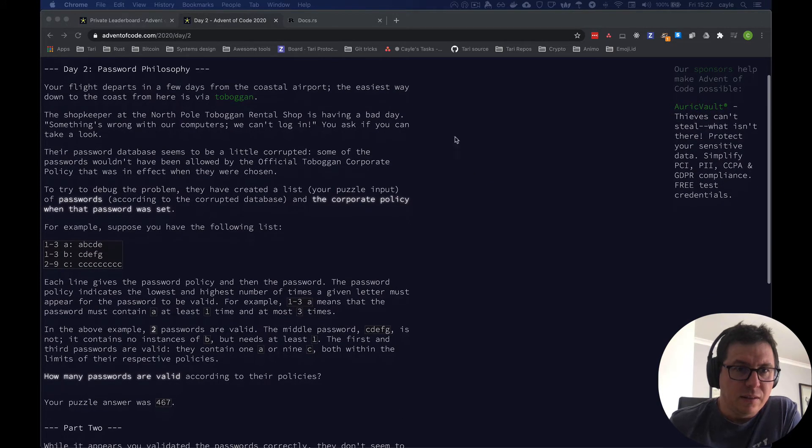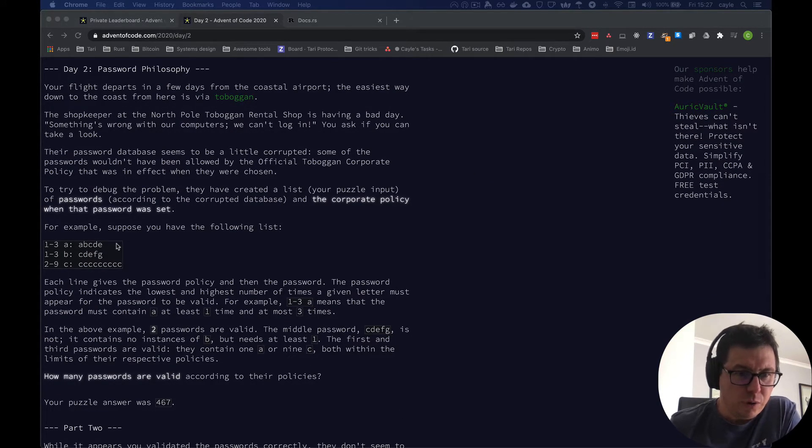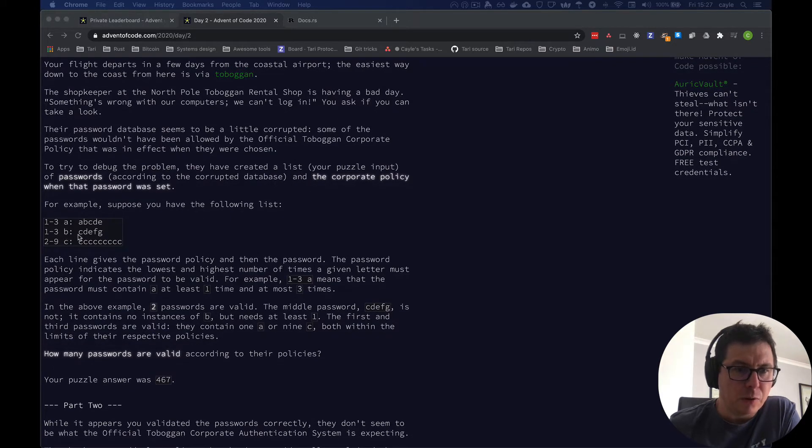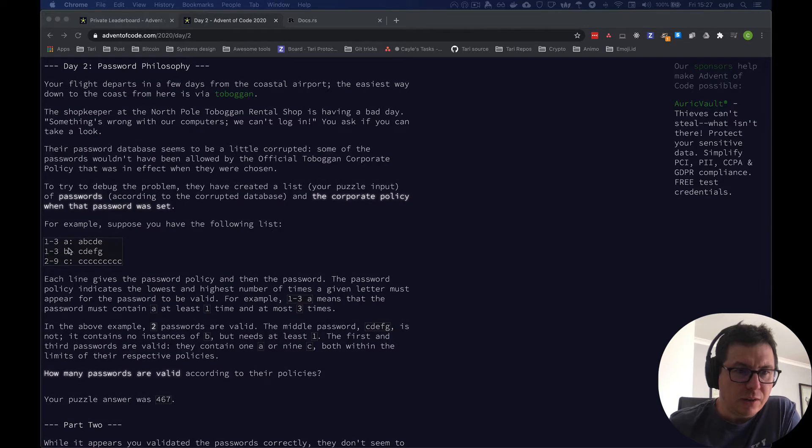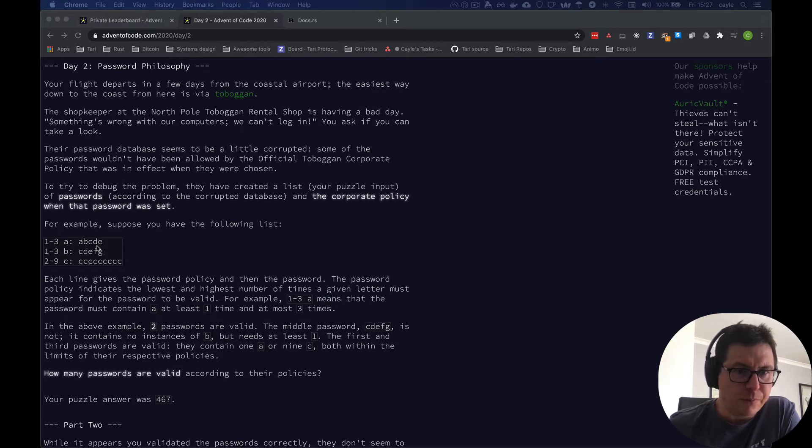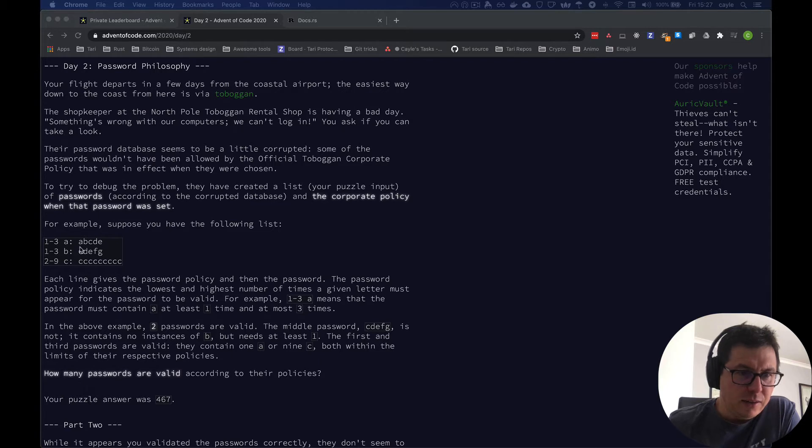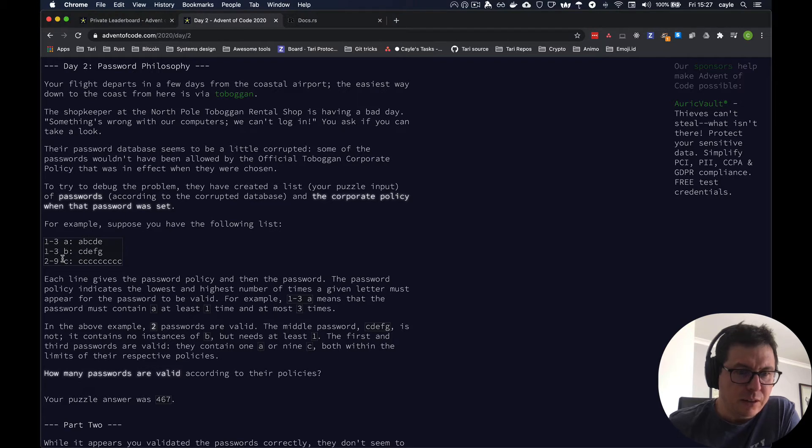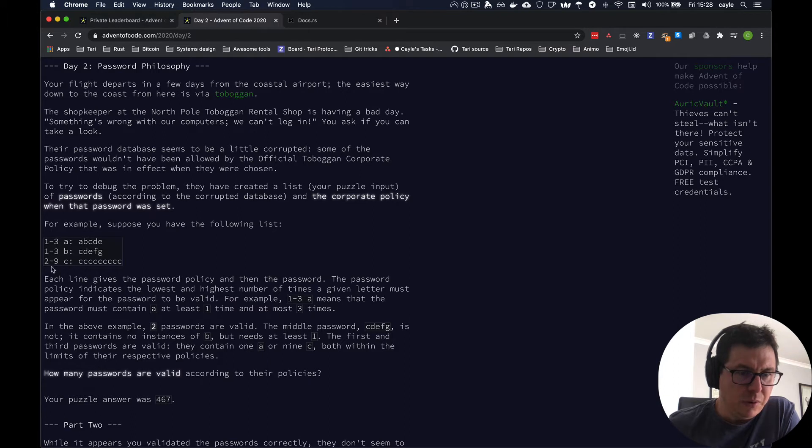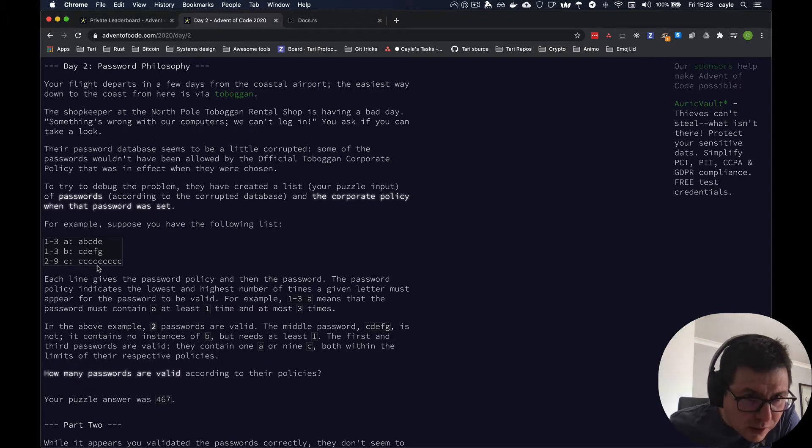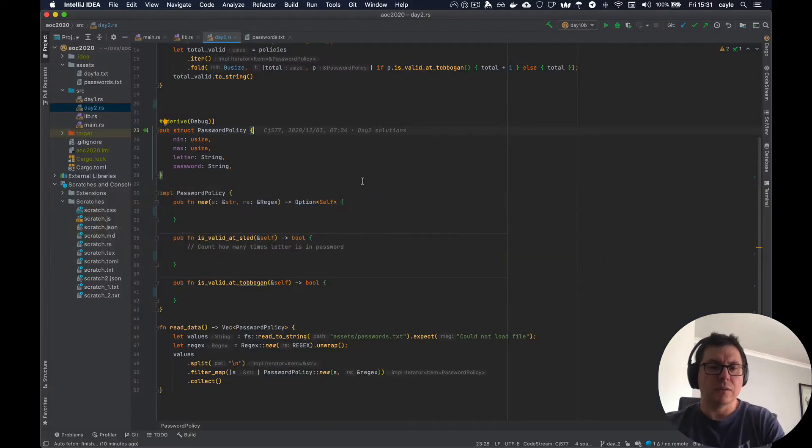It asks you to validate a series of passwords using a very simple password policy, which is based on the number of occurrences that a given character appears in the password. So in the test case that they provide, you need the letter A to appear between one and three times, so this password is valid. You need the letter B to appear between one and three times in this password. It's not there. There's no B in this, so it's invalid. And then C must appear between two and nine times, and I assume that's nine exactly, so that's valid.